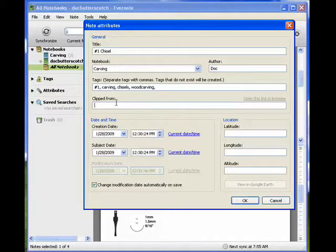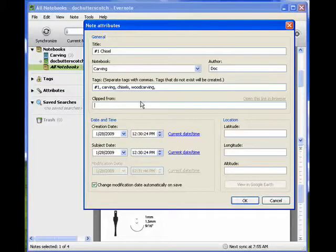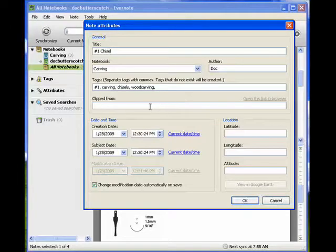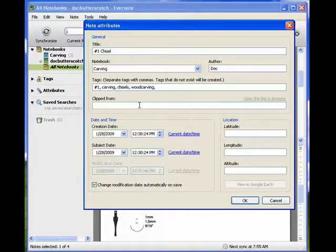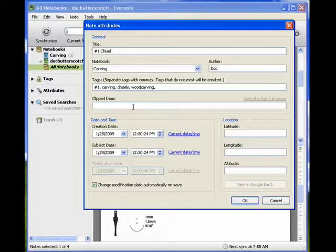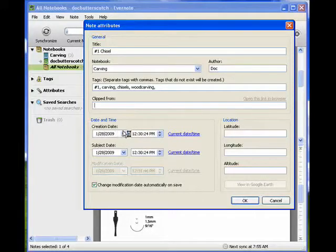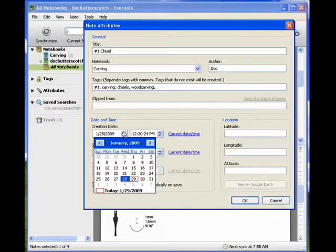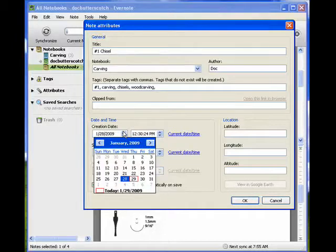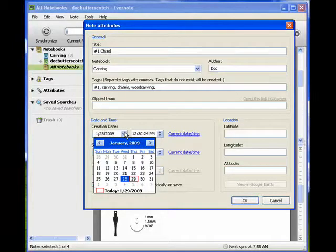Here's a clipped from segment where you can put the URL to the site where you possibly got the information. You see here we have the creation date, which opens up to a calendar, so you can change the creation date.